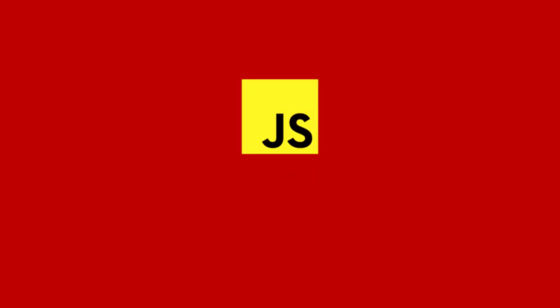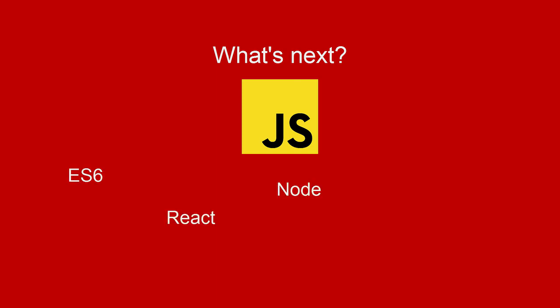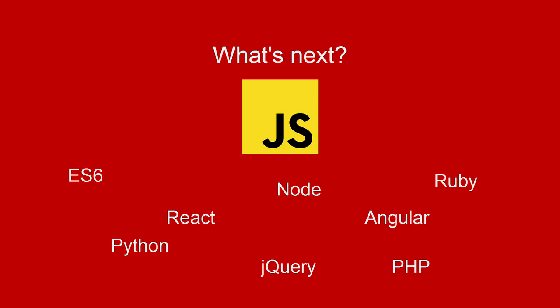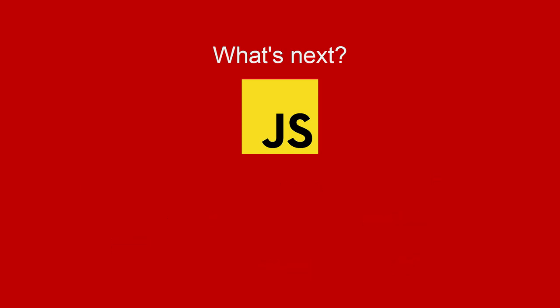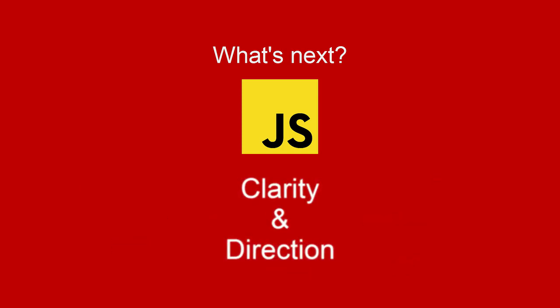I'll also be providing you with some direction in regards to what you should learn after this JavaScript essentials course. Some people say you should learn ES6, React, Node, jQuery, Angular, Python, PHP, Ruby, et cetera. And that's just way too much. So I'm going to provide a little bit of clarity for you.